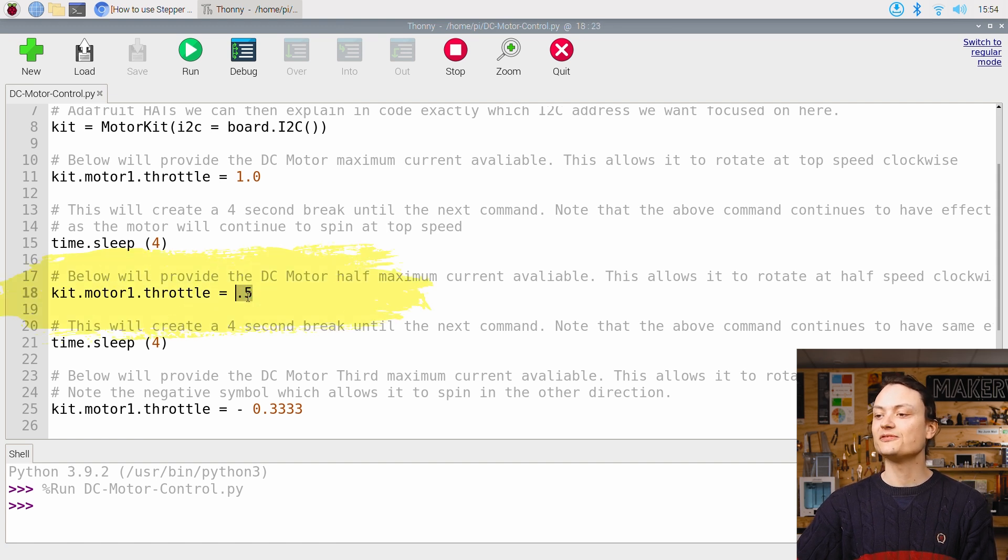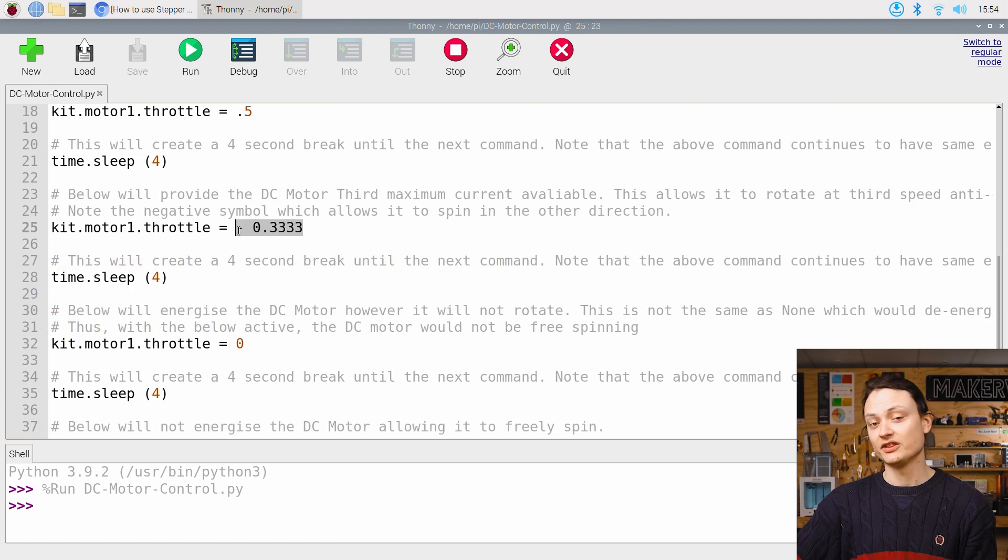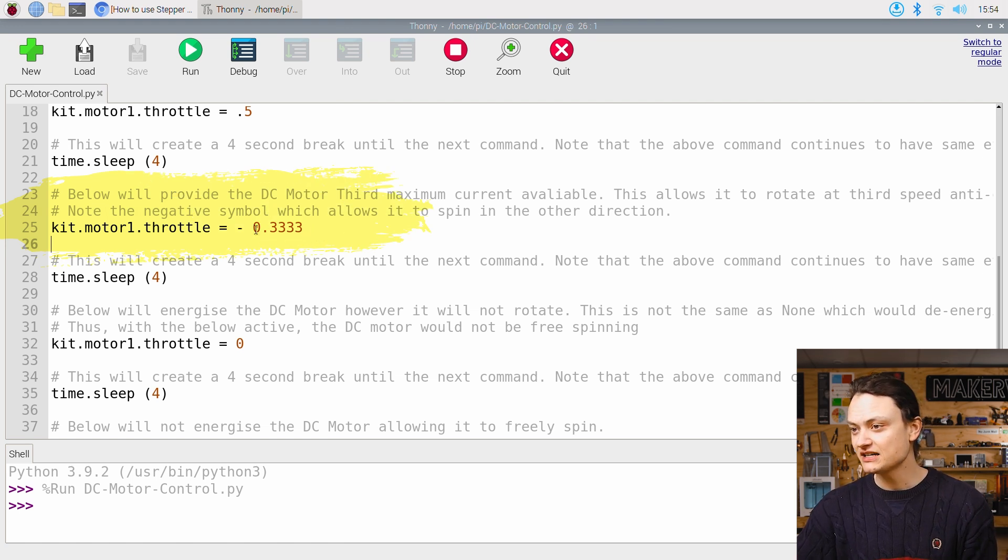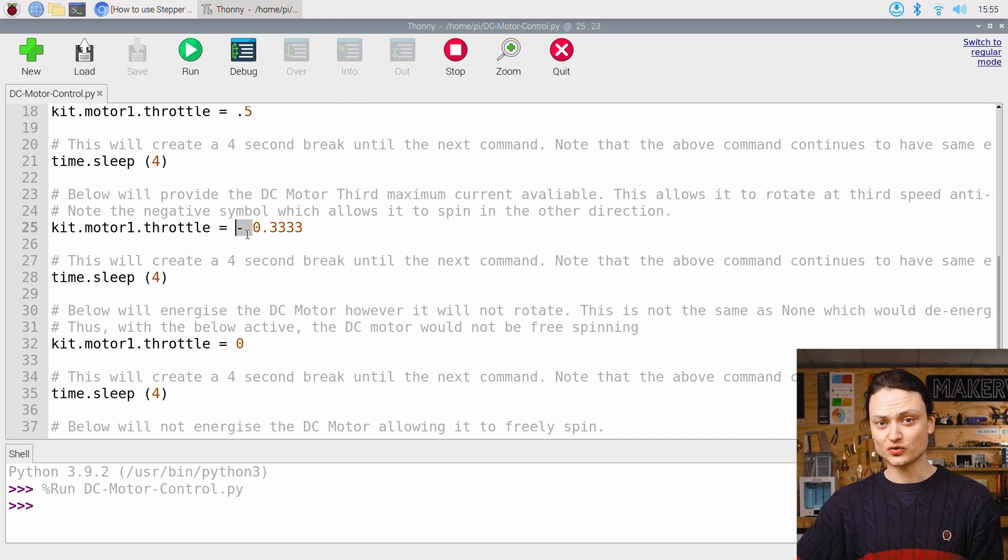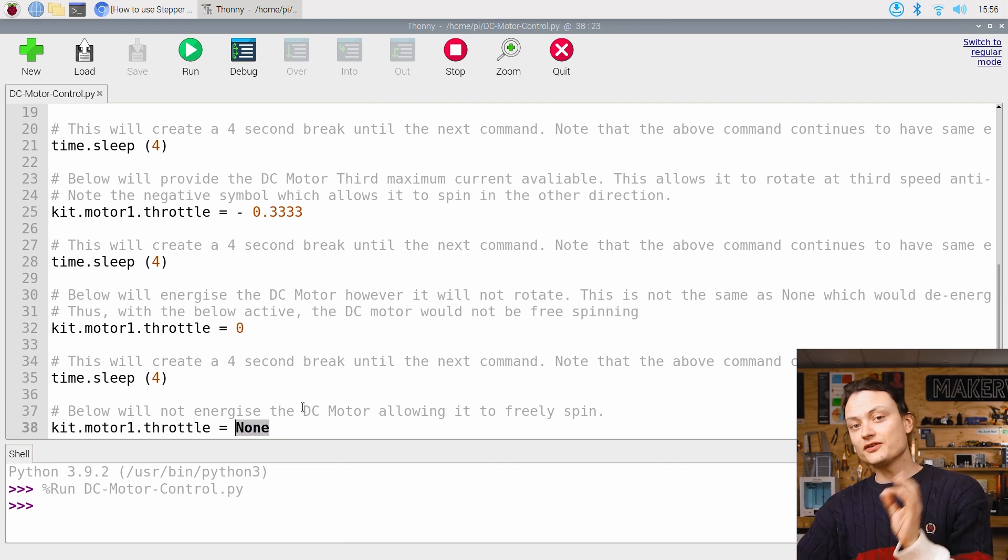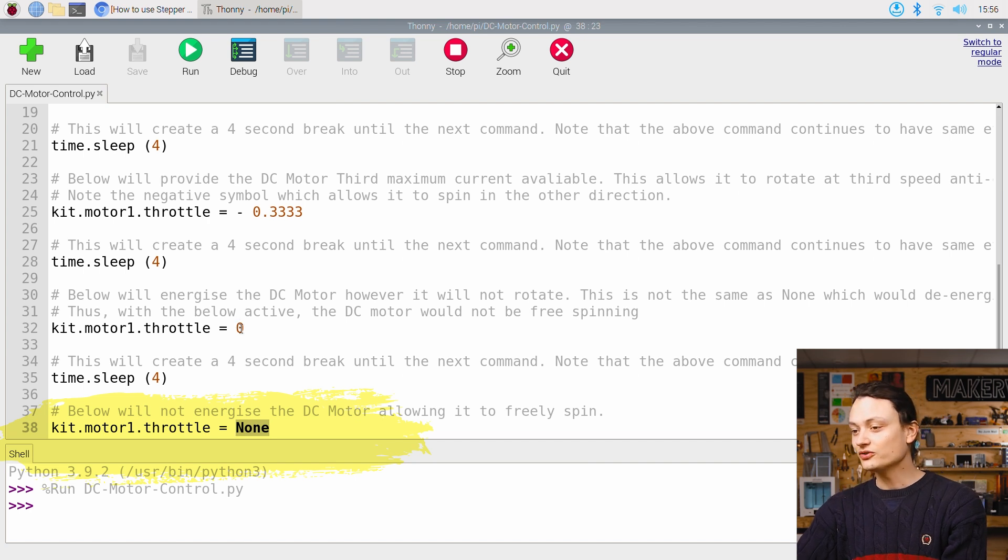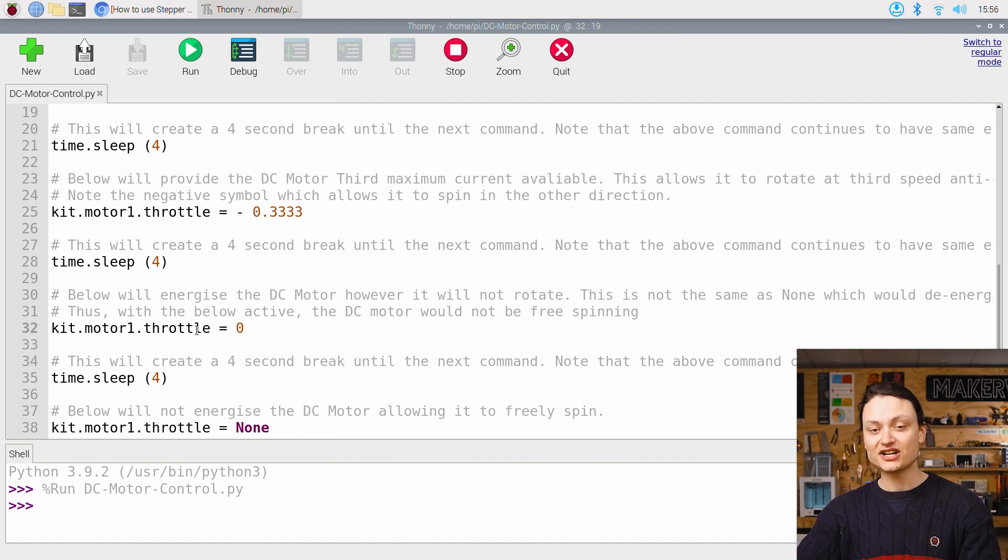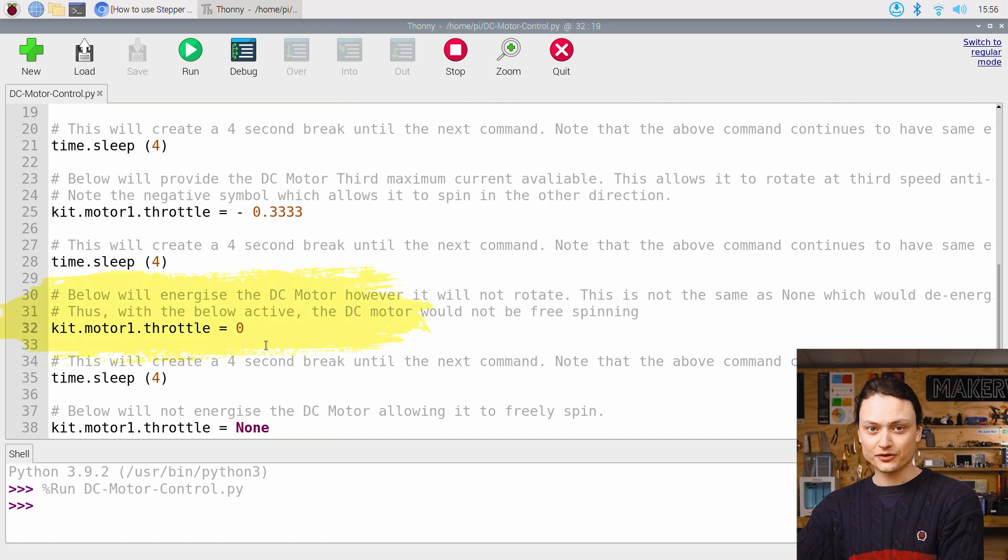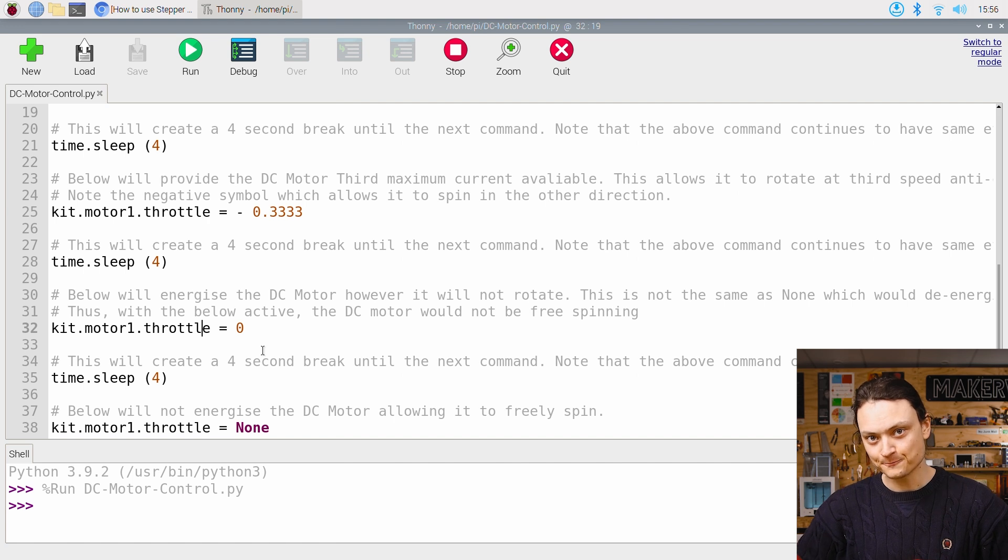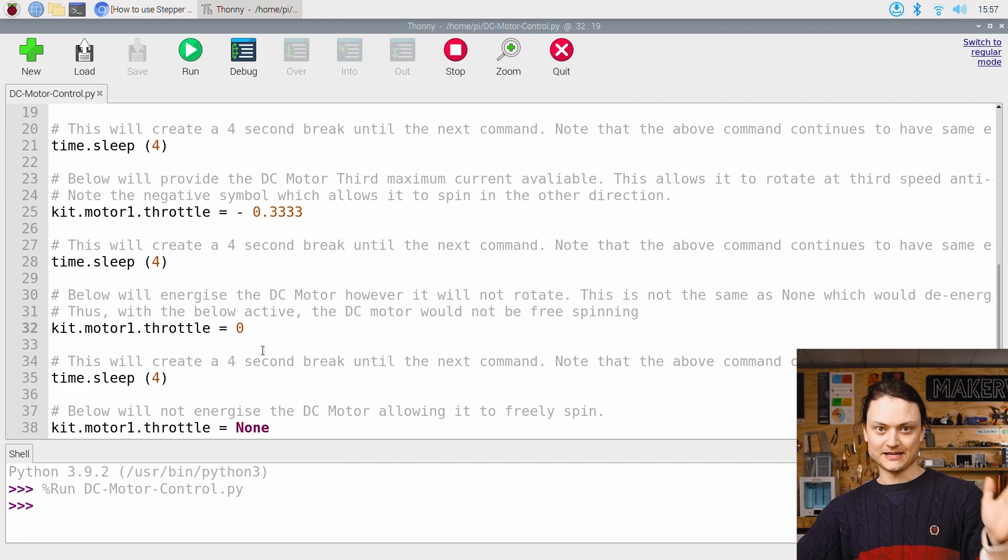Right here, this 0.5 will spin this DC motor at half of its top speed. The next line of note is this one right here. This is going to spin our DC motor a third of its maximum speed, but importantly, it's going to do it in the opposite direction. That means it's going to spin anti-clockwise. And that's based on this minus value right here. The very last line in this script is kit.motor1.throttle equals none. This will stop all the current going through the DC motor and leave it free spinning. This is different from the setting above when the throttle is set to zero, as by doing that, we still have energy in the system and it's not going to be free spinning. The code here you can alter to make whatever speed or direction or timing that you desire.